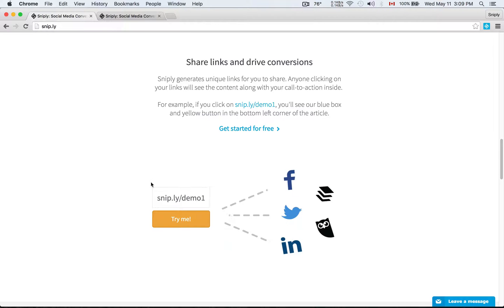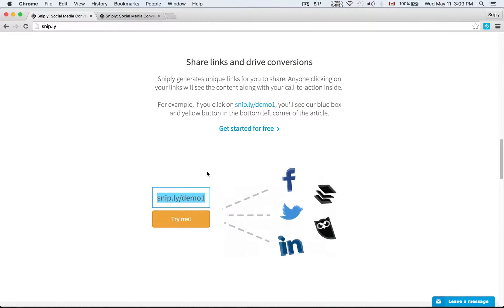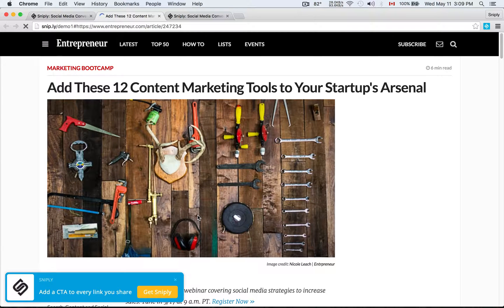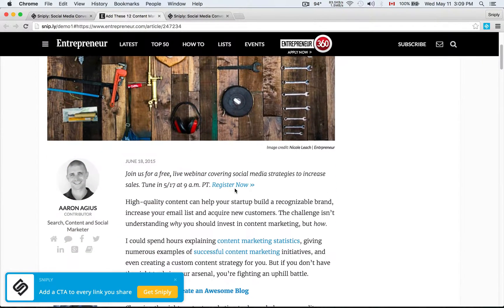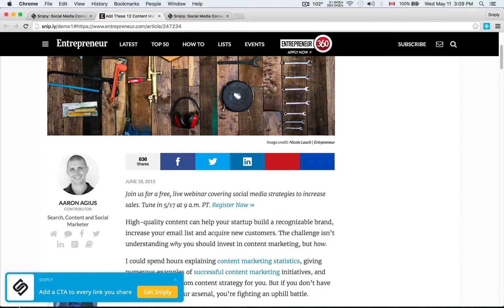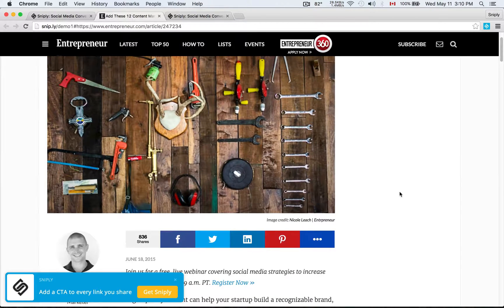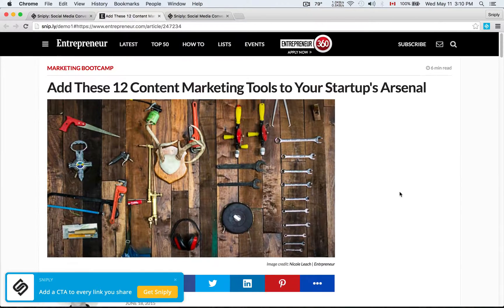Sniply generates unique Sniply links that look like this one here, snip.ly/demo. And when people click on the links that you share, not only would they be able to read the article, you'll also see in the bottom corner here there's the Sniply branding and the Sniply call to action that I've actually placed in this link.